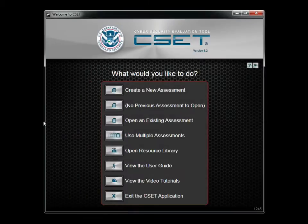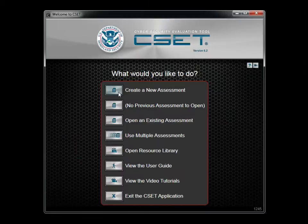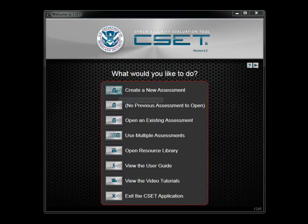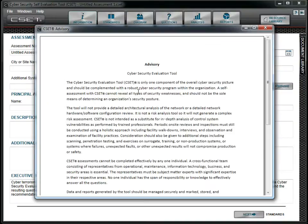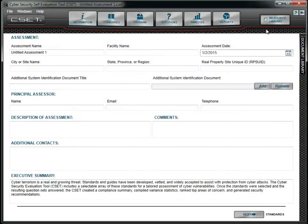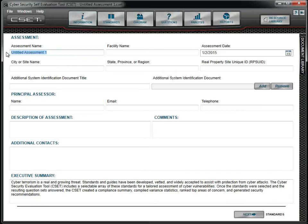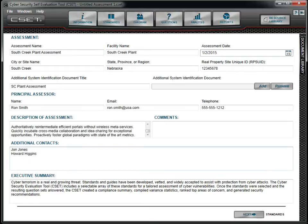Let's start a new assessment. We want to make sure we capture information about the assessment for both the reports and for future reference. We will enter the correct information into each field. However, we plan to come back and update the Executive Summary field after the assessment is complete.